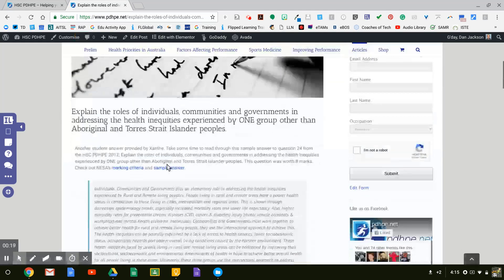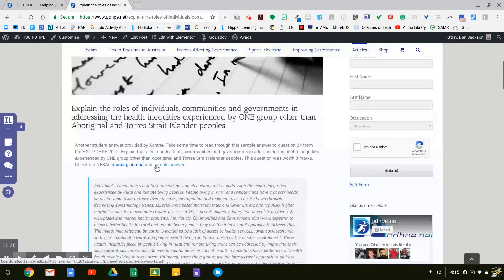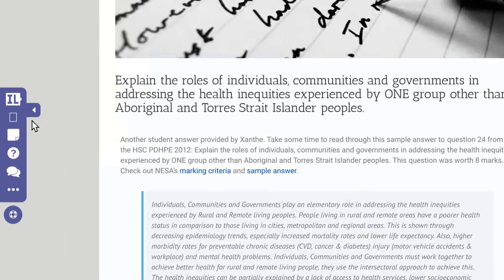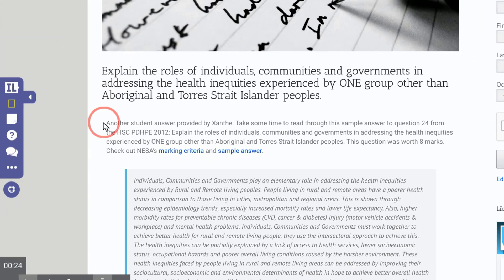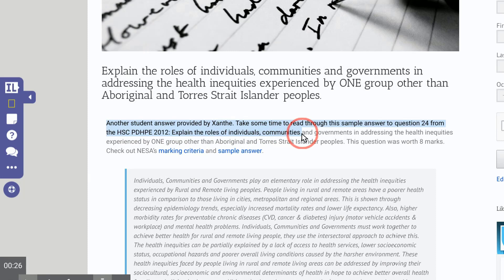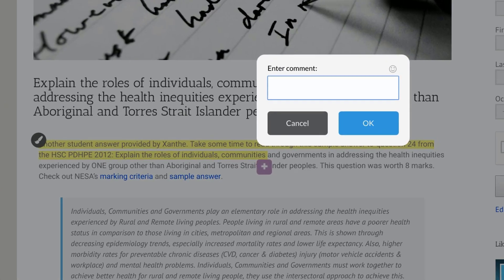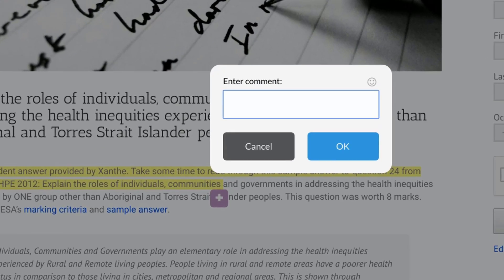It's very boring for my students to go through and read a website, so what I might do is come over here and click 'Highlight Text.' I'm going to go through and highlight a section of the text for them, and I might even put in a comment for them about this text.